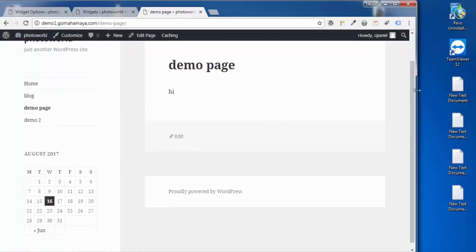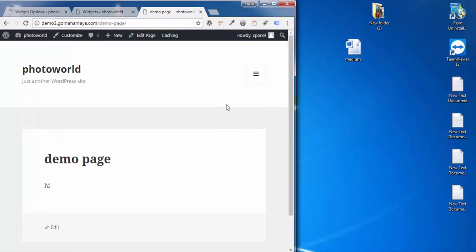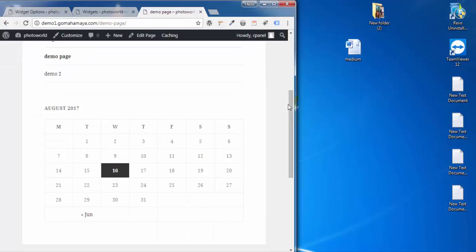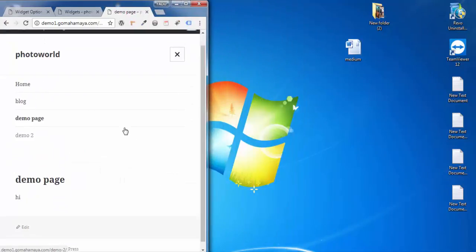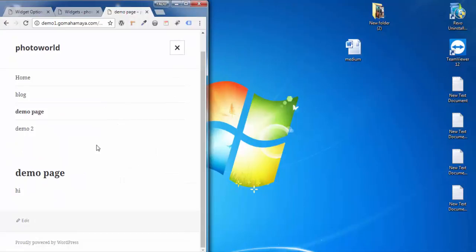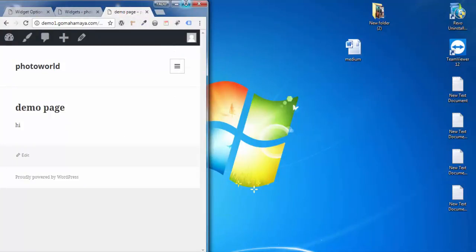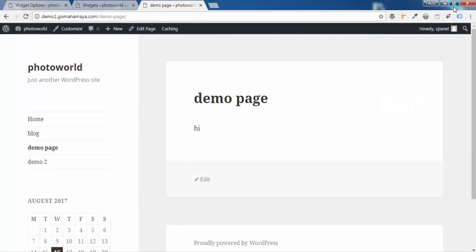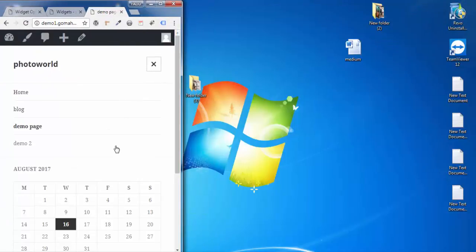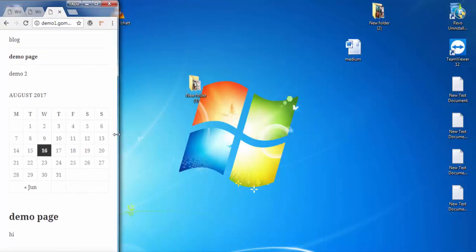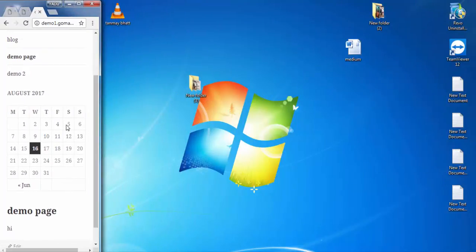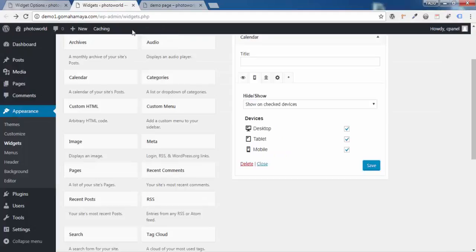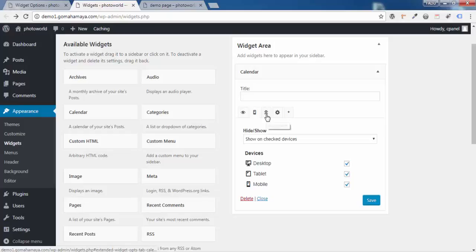When you minimize the browser to tablet size, you can see the widget is still there. Minimize further to mobile size and the widget disappears — no calendar on mobile. Now go back and also enable Mobile, click Save Changes, and refresh. Minimizing to tablet size, the calendar is there, and minimizing to mobile size, it's also responsive and visible on mobile.